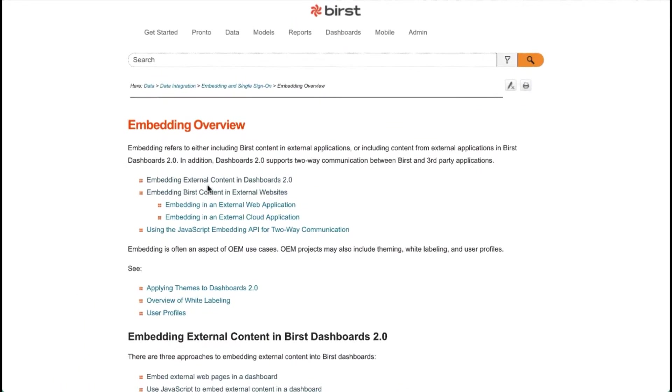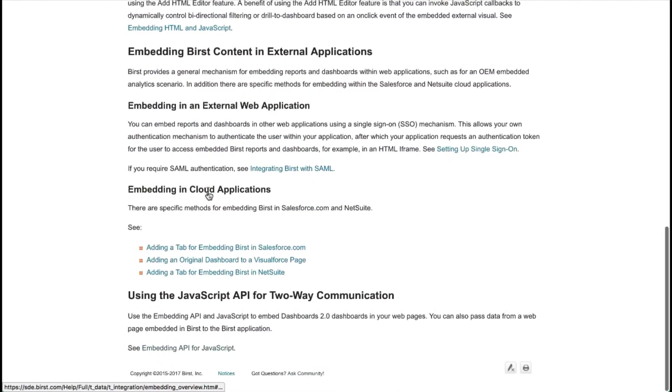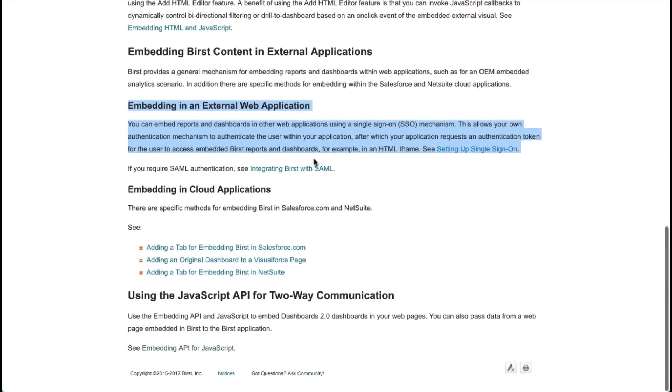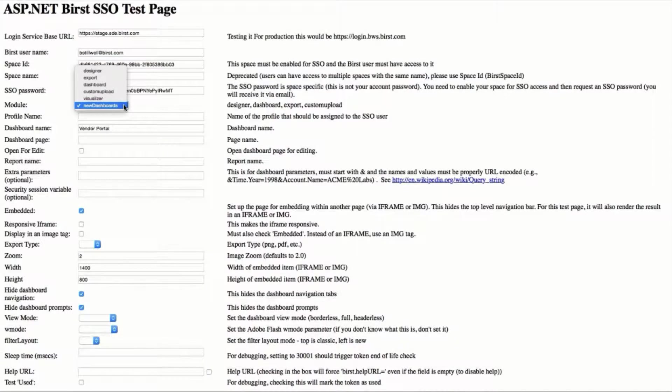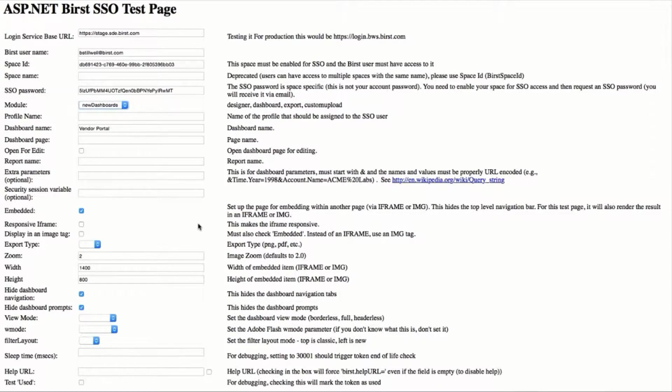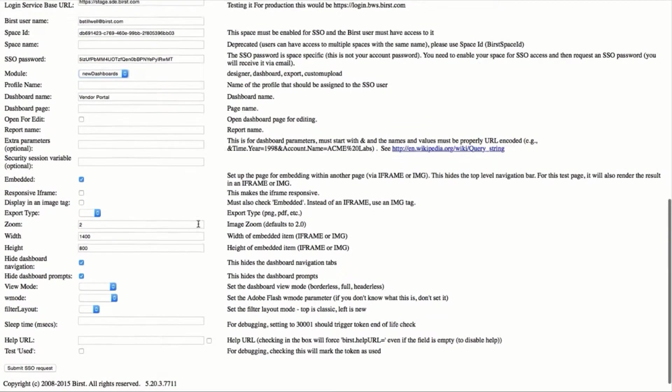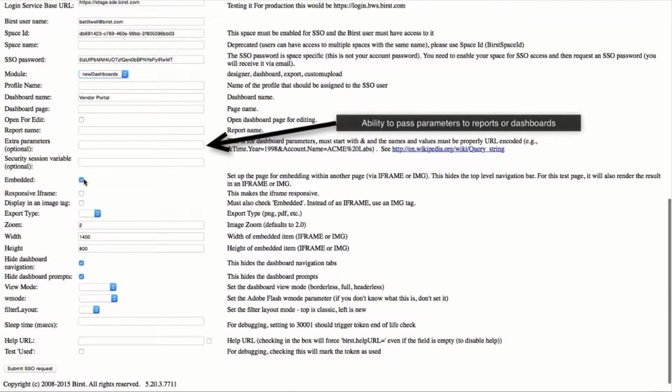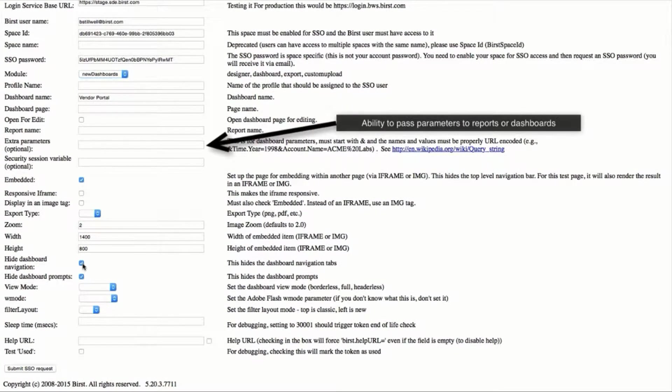Burst provides a single sign-on framework for embedding dashboards with full functionality and interactivity into any third-party portal or application, including Microsoft SharePoint, IBM WebSphere, SAP NetWeaver, InforMingle, and many others.